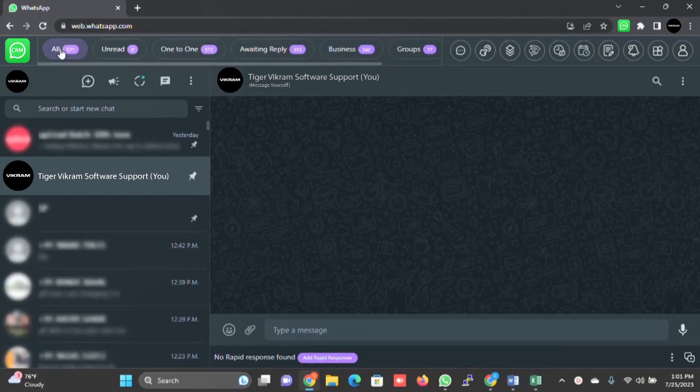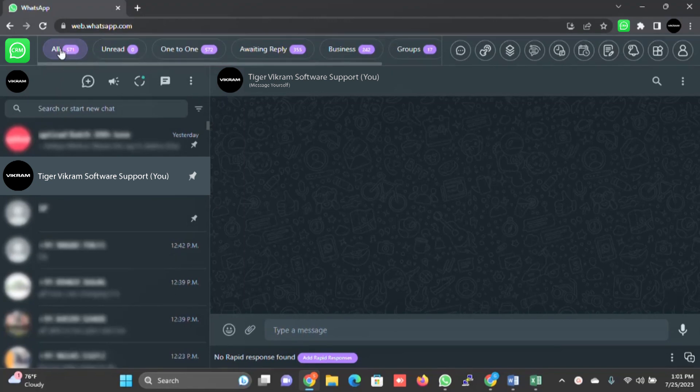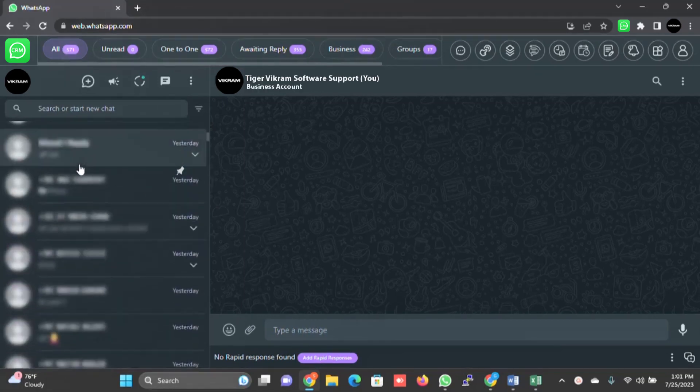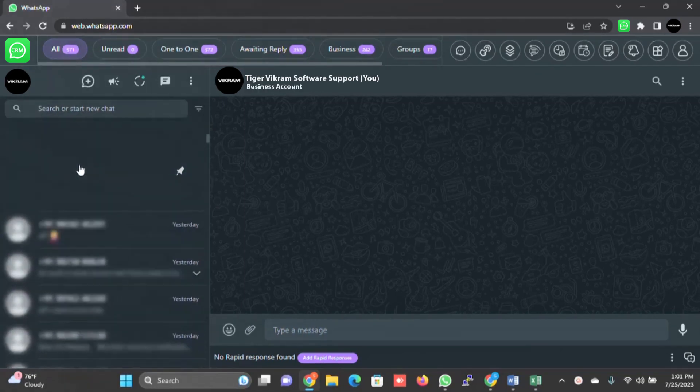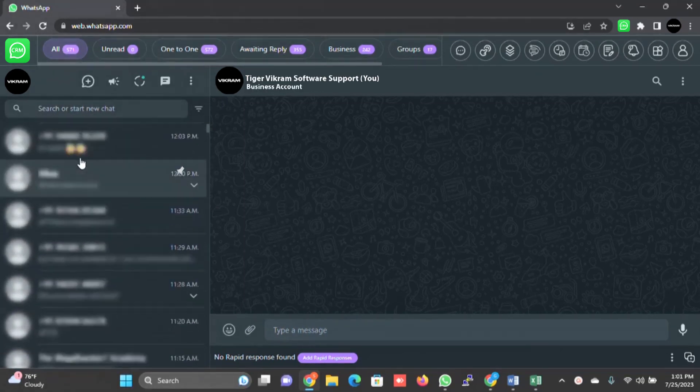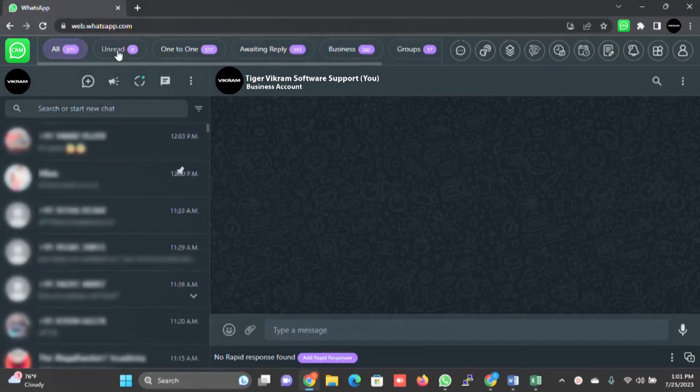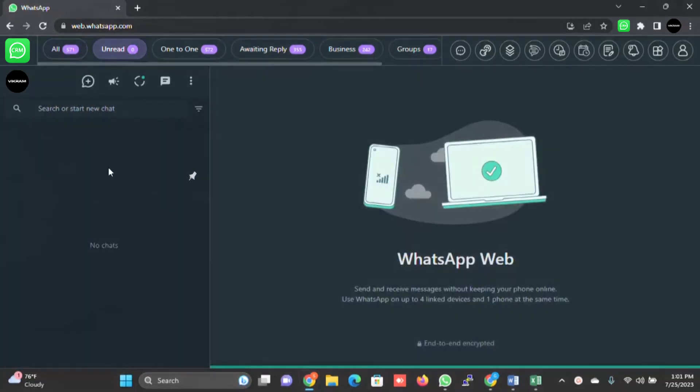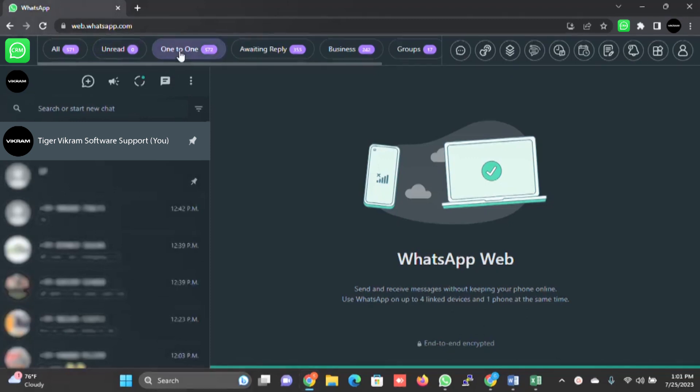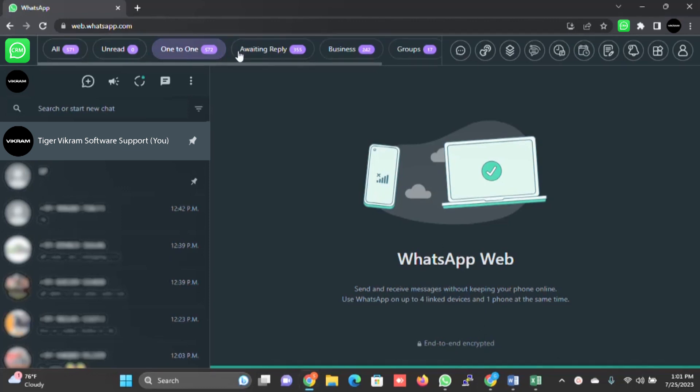All does not have to be explained. When you click on all, it will show you all the messages in your web WhatsApp. When you click on unread, it will show you all the unread messages. One-to-one is a tab created by the system. I will explain its requirement and benefit later in the video.